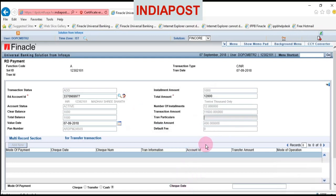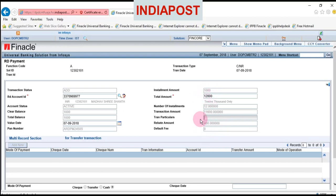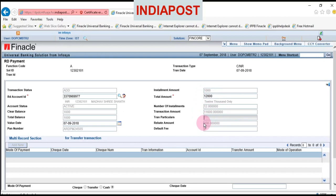Click OK. Now you can see 400 is the rebate amount and 12,000 is the installment amount. The customer has to pay only 11,600. You have to collect only the amount shown in the transaction amount field. To repeat: 12,000 is the total deposit amount, 400 is allowed as rebate, and you have to collect only 11,600 from the customer.